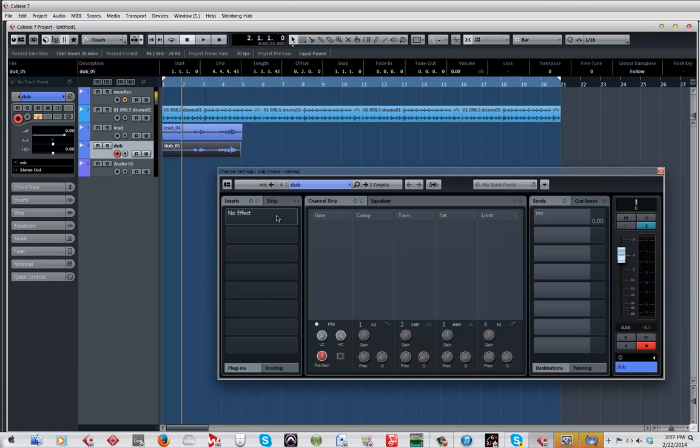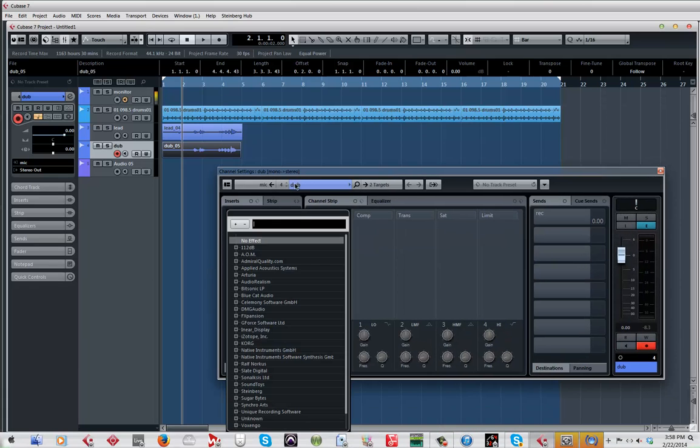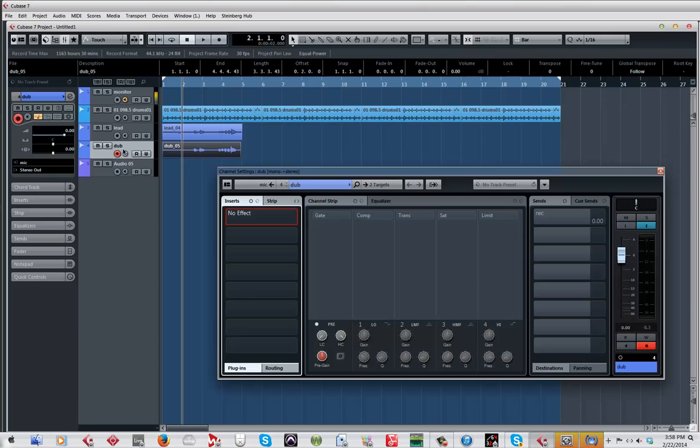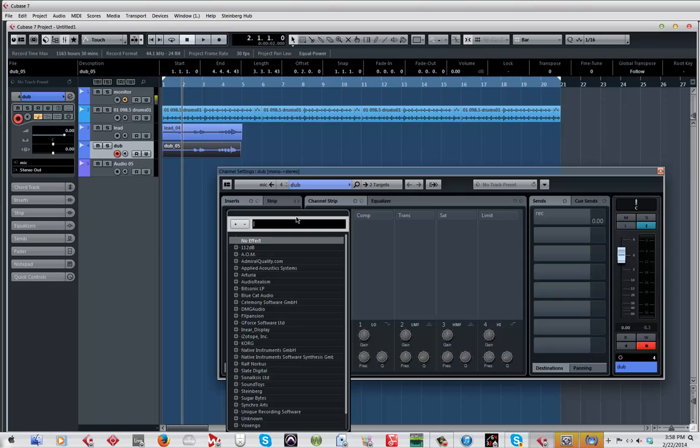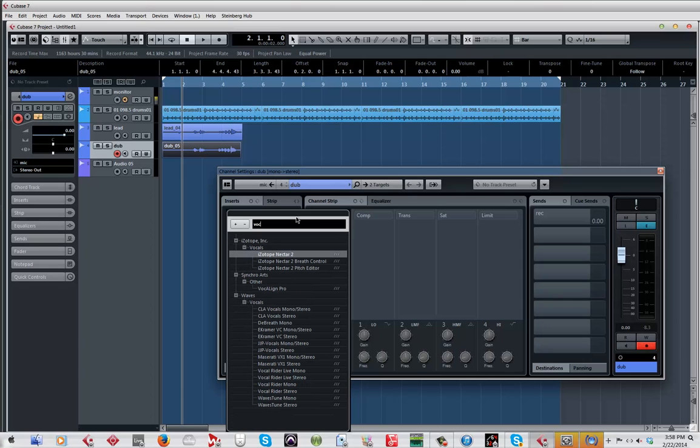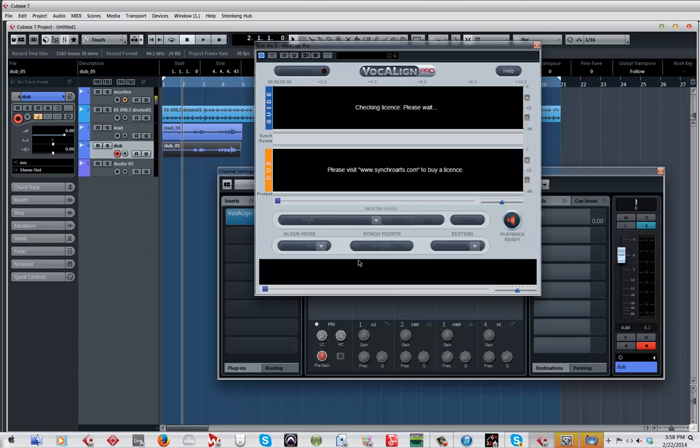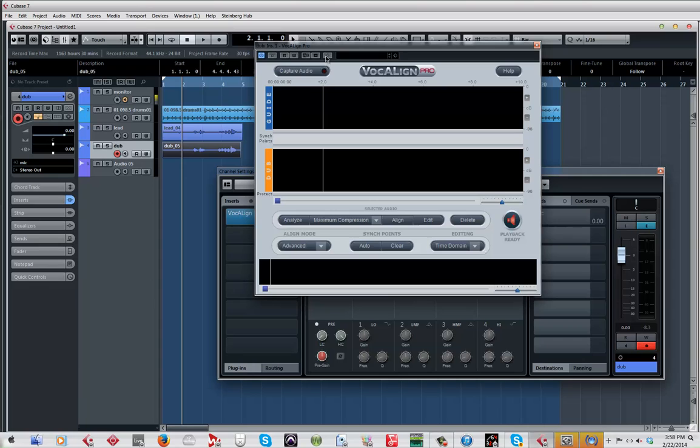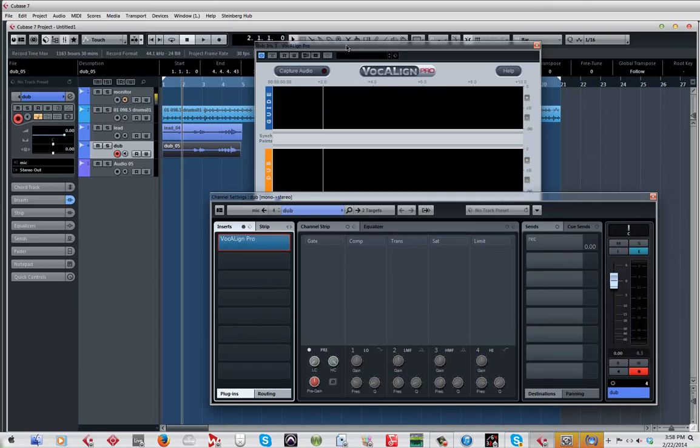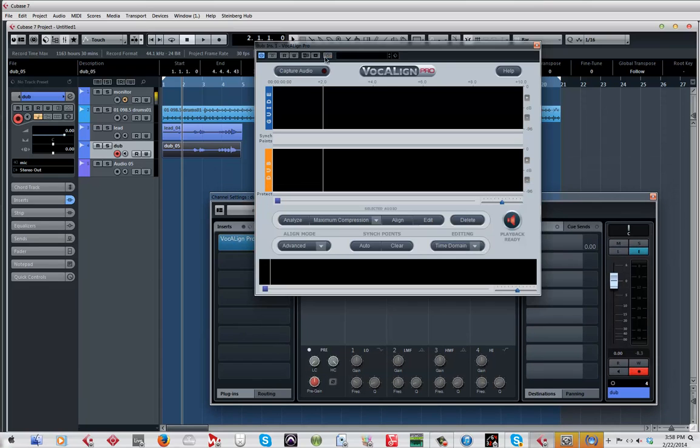First thing you want to do, you want to select the dub, highlight it or whatever you want to call it, and you want to load up vocal align. So that's what I'm going to do, load up vocal align.